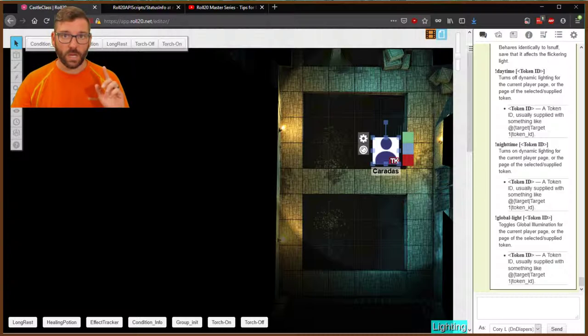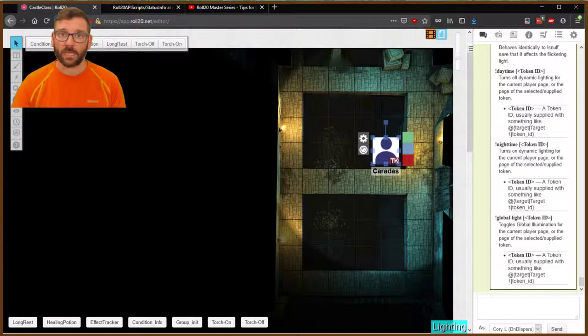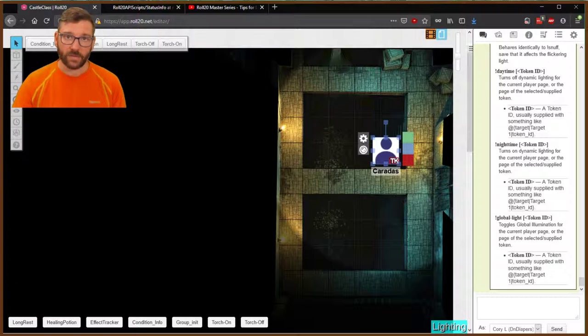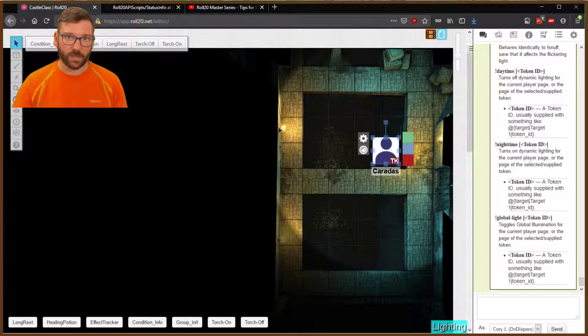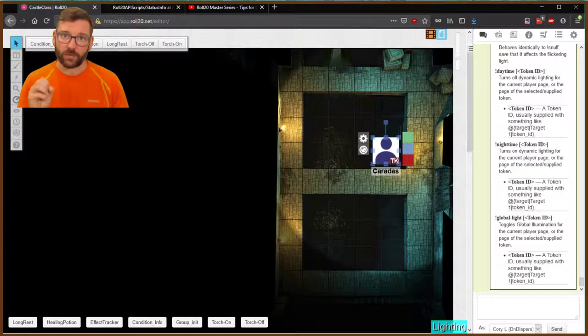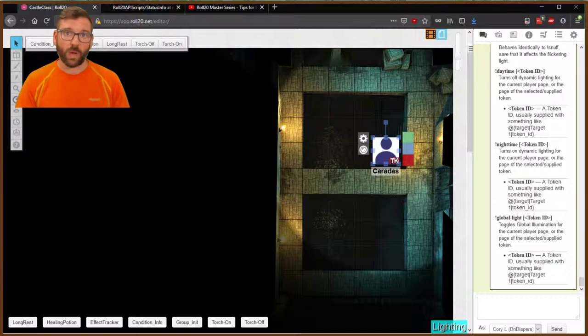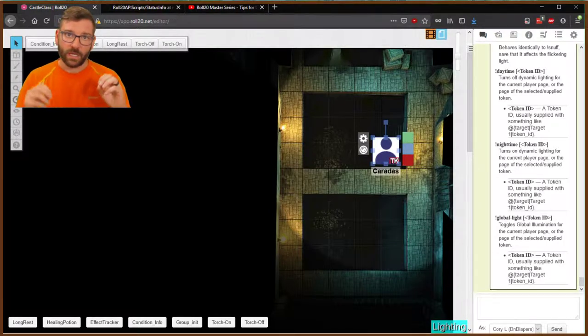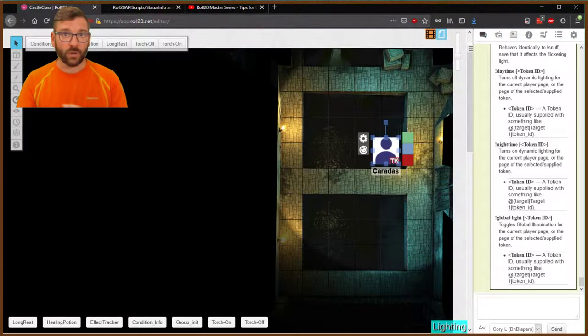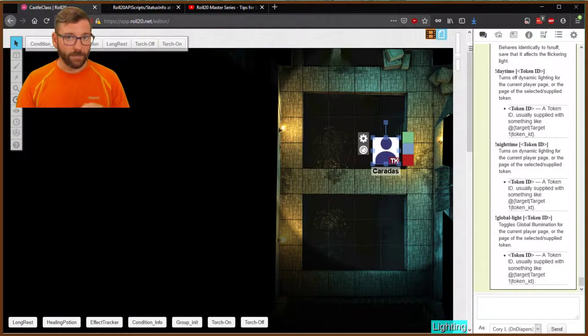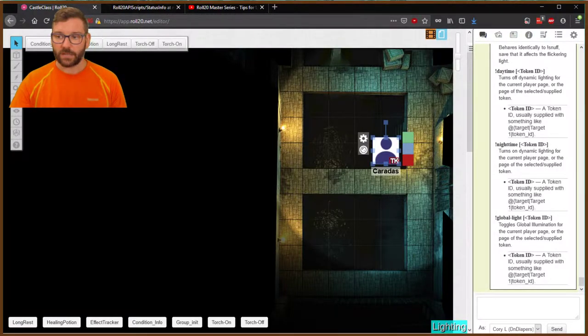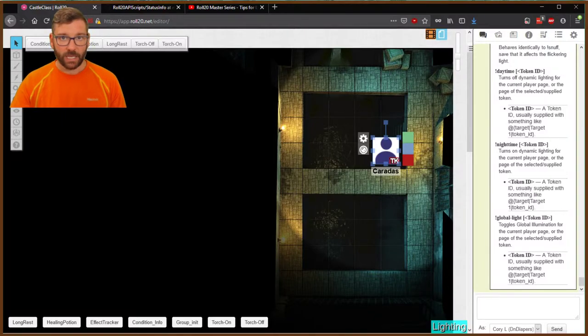So next time, episode 9. Closing in on the end here. I think we're going to finish at 10. Episode 9, we're going to be going into, or class 9, we're going to be going into token mod, specifically for druids in wild shape to where you can set up different character sheets, have them ready, and your druid can click a button, choose what they want to wild shape into, and it will change their token, change their hit points, and do all of those things. There's a little bit of setup required, but really neat stuff. So until next time, thank you for tuning in, and talk to you later.